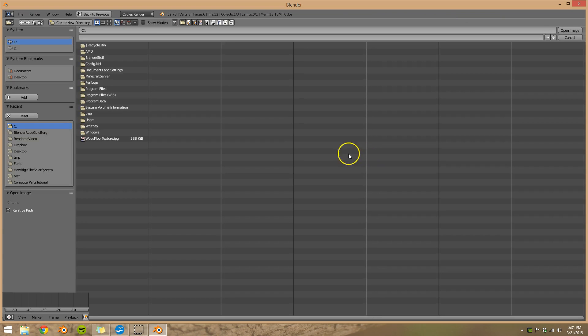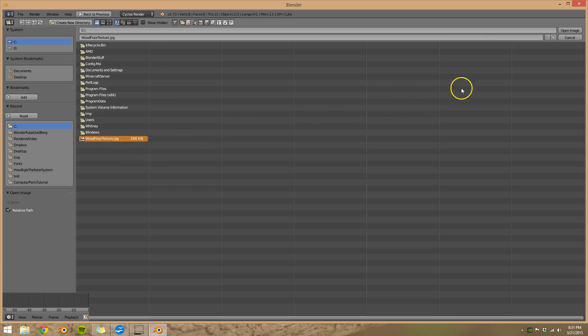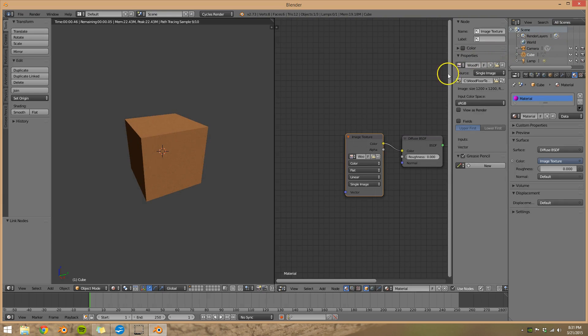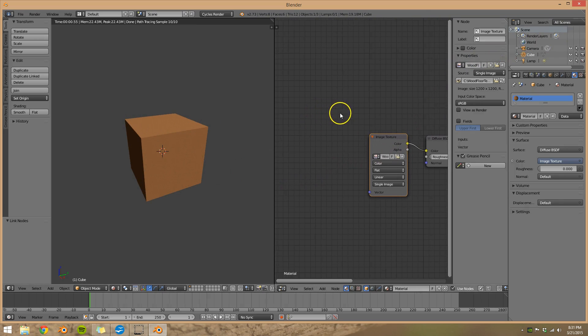So let's go to open. I'm going to use wood floor texture. This is something I found off of Google a little while ago. So open image and it's close but this isn't exactly what we wanted.